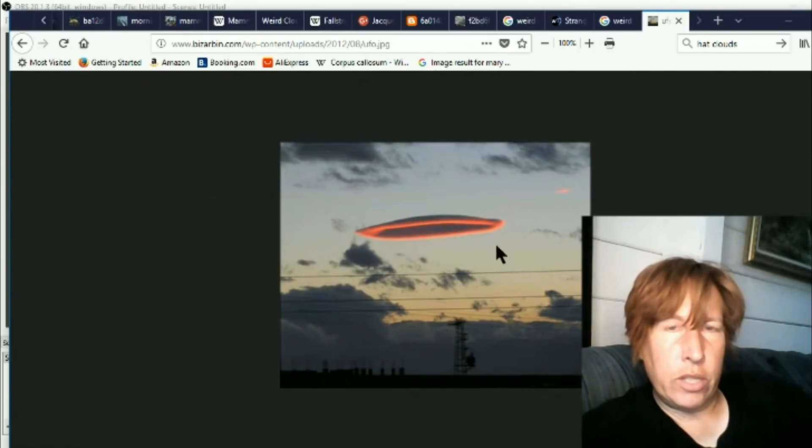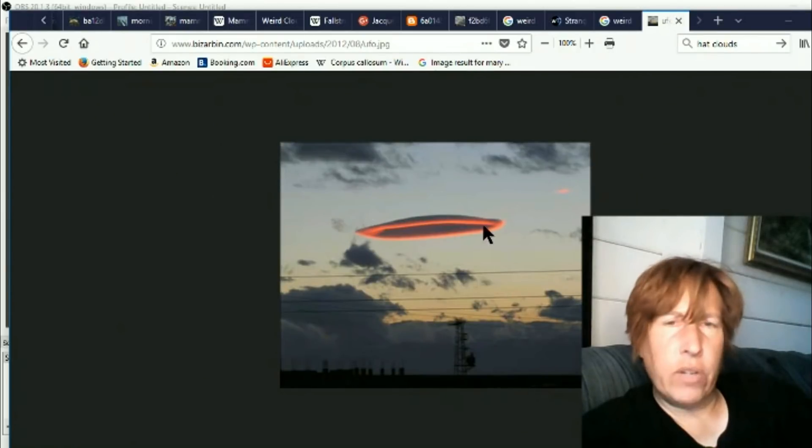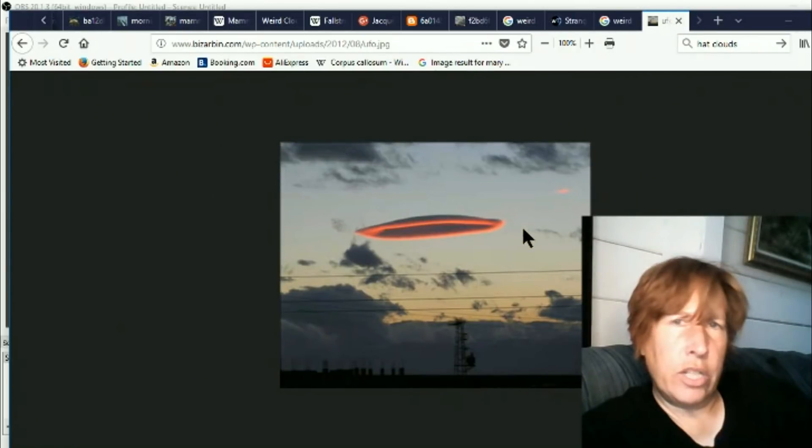And this one I just saw today. It looks like it's a variation on lenticular clouds. It's called a hat cloud.